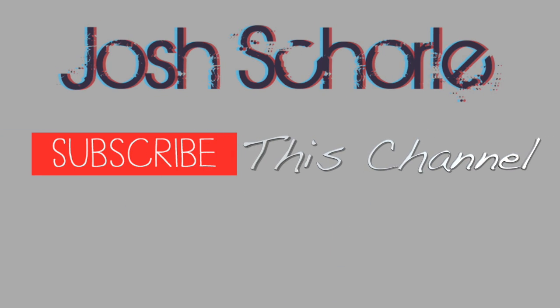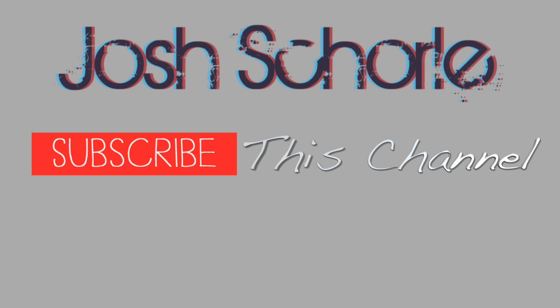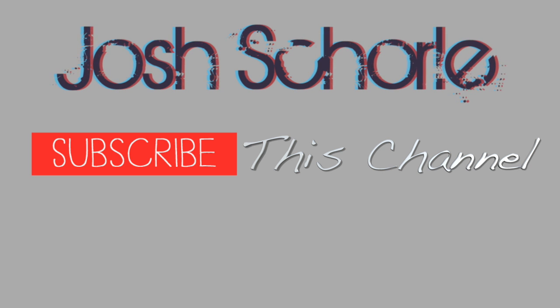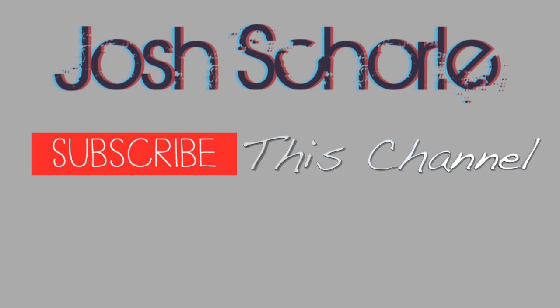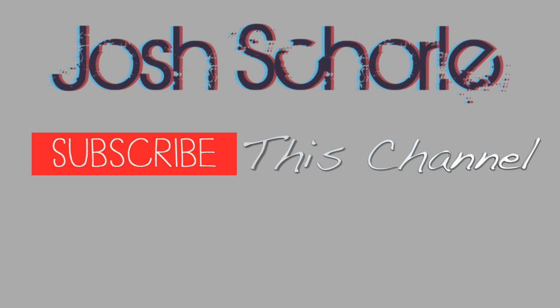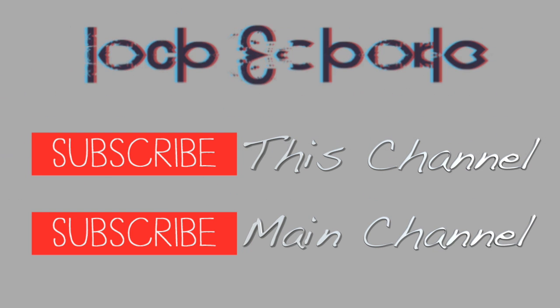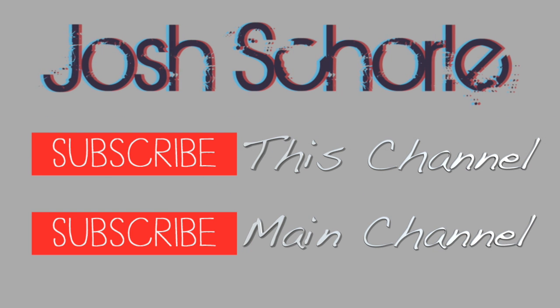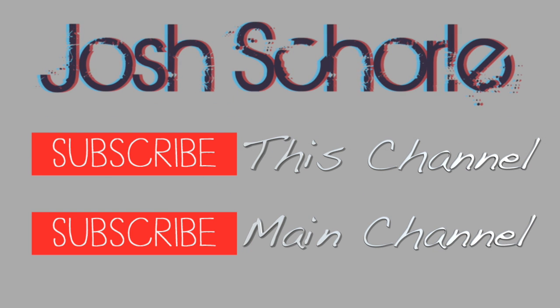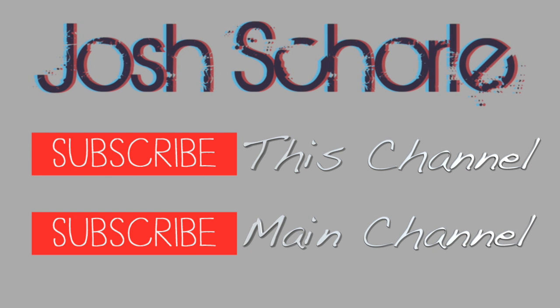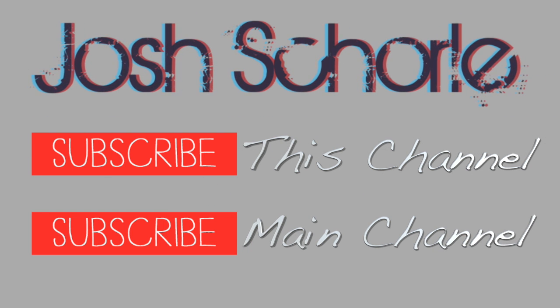I hope this tutorial was helpful. Go hit the red subscribe button to subscribe to this channel and be updated whenever I upload new tutorials. Also go hit the other red subscribe button to subscribe to my main channel for whenever I upload interesting content. And I will see you guys in the next tutorial.